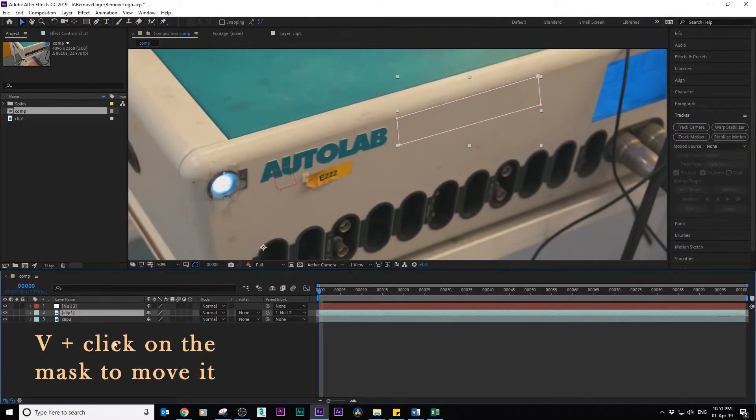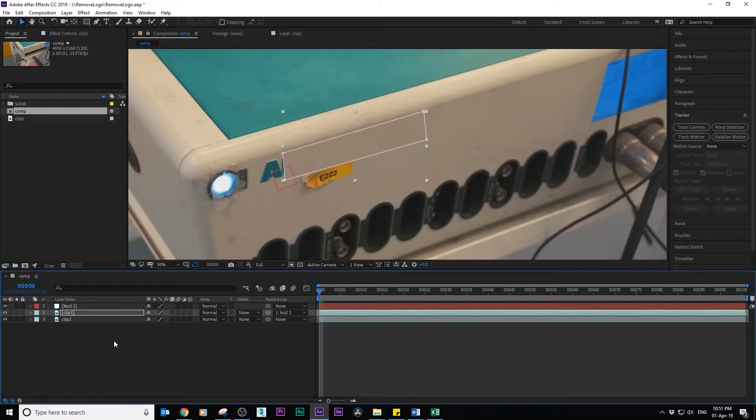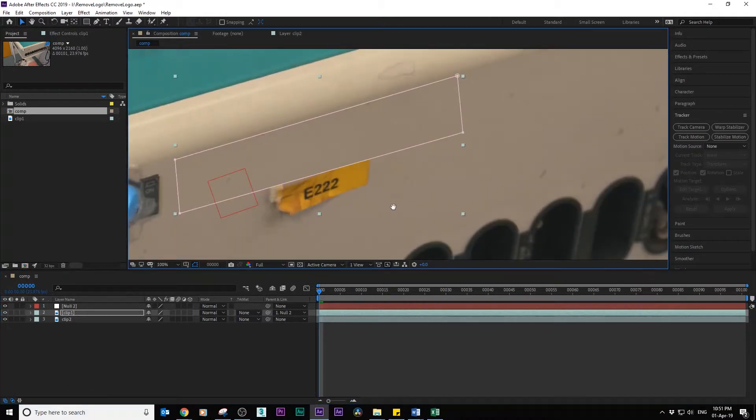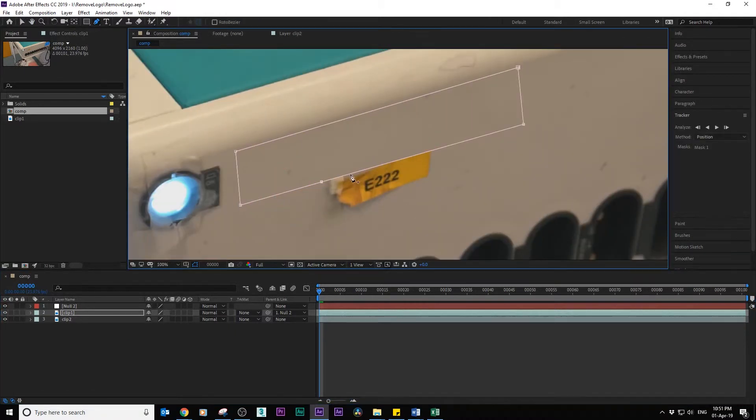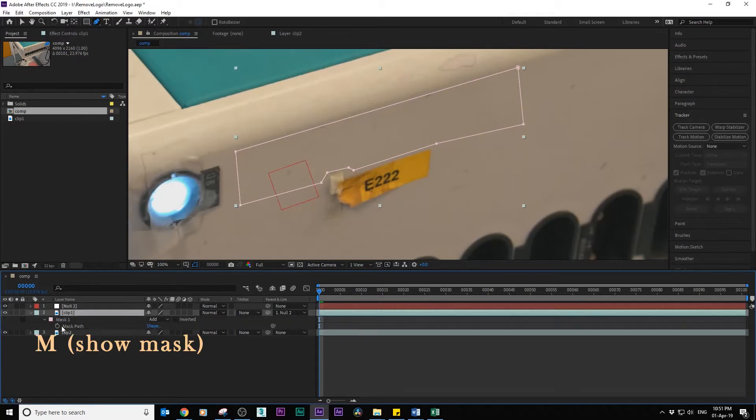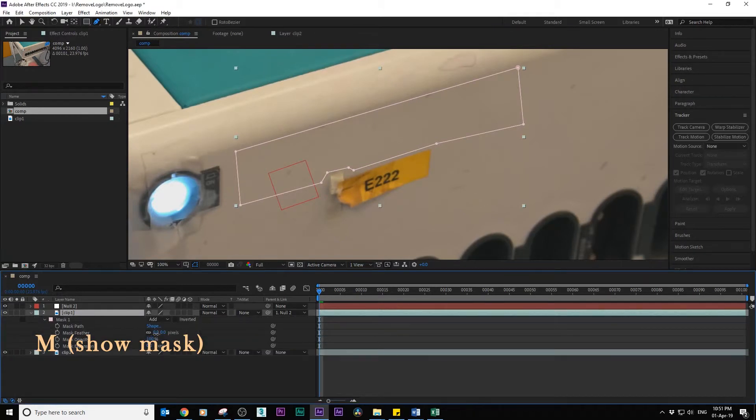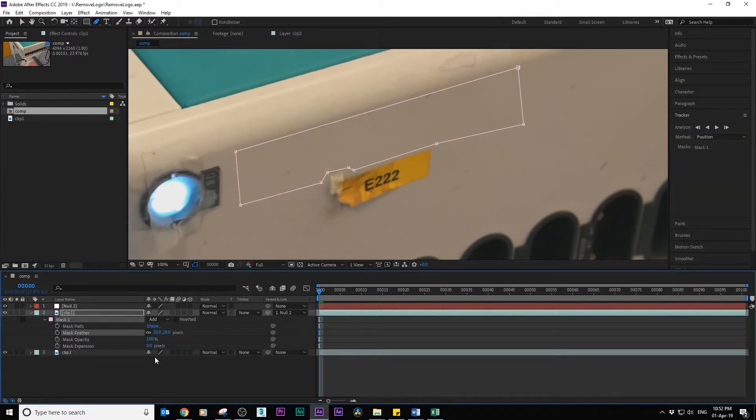Shift the mask. Click on clip 1 and shift its position towards the logo and adjust the mask. Go to mask and adjust the feather so that it blends.